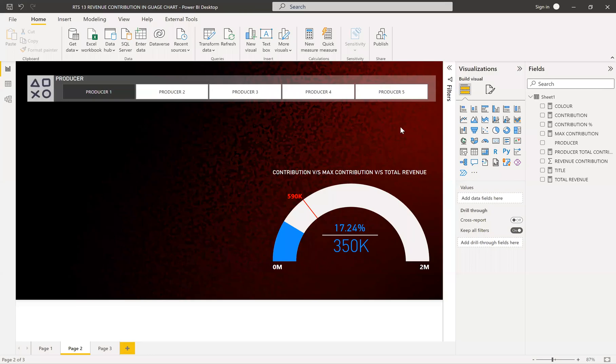Hi friends, this is Basaj. You're watching Power BI with Basaj. Today I come up with a new real-time scenario which was asked by one of our subscribers.